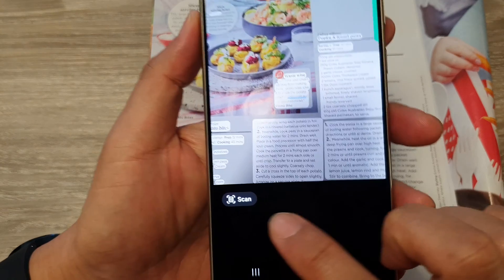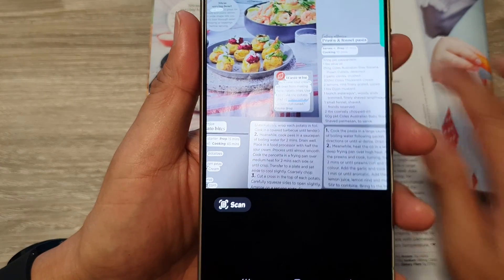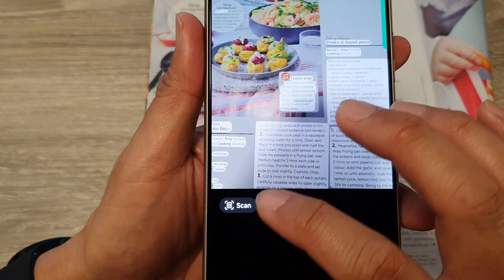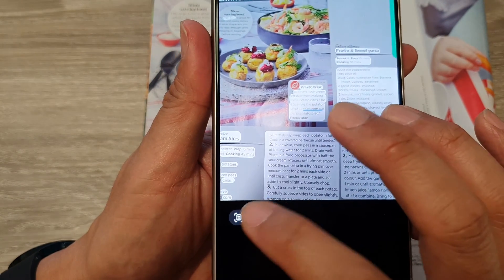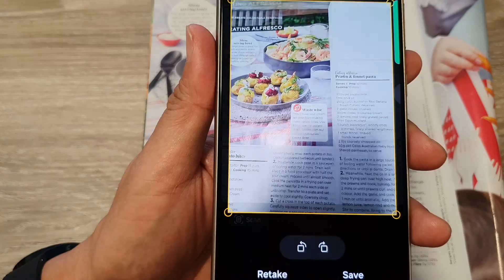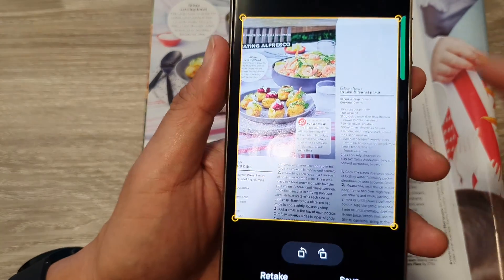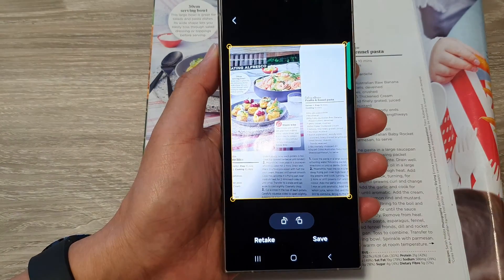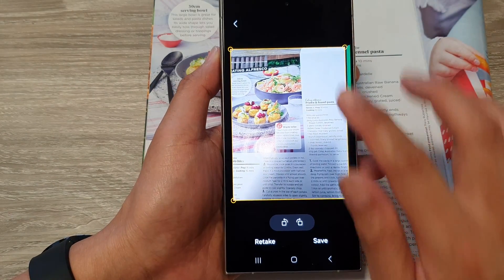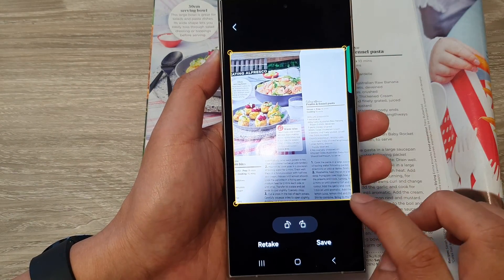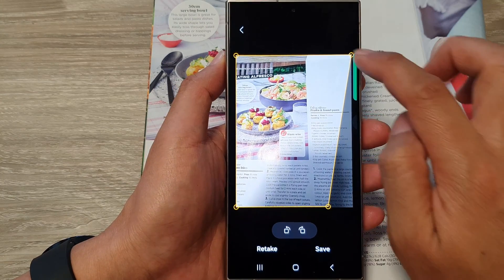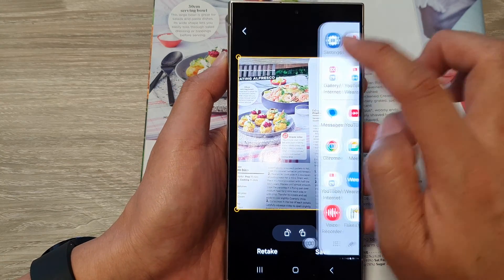It detects images and text together. When you want to scan it, tap on the scan button and that will capture the picture. After you have captured the picture, you can readjust it by dragging on one of the handles.